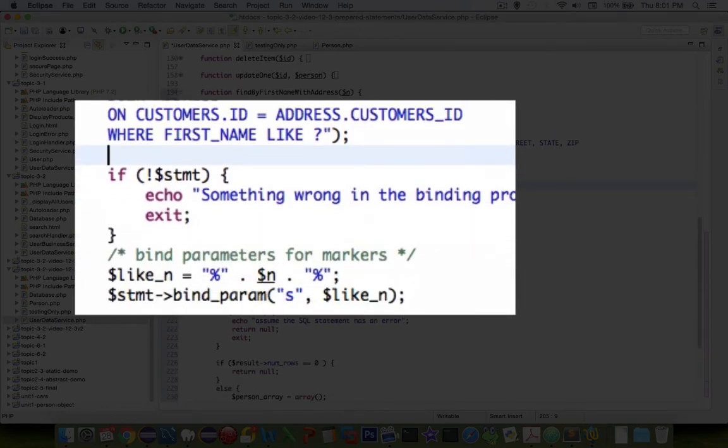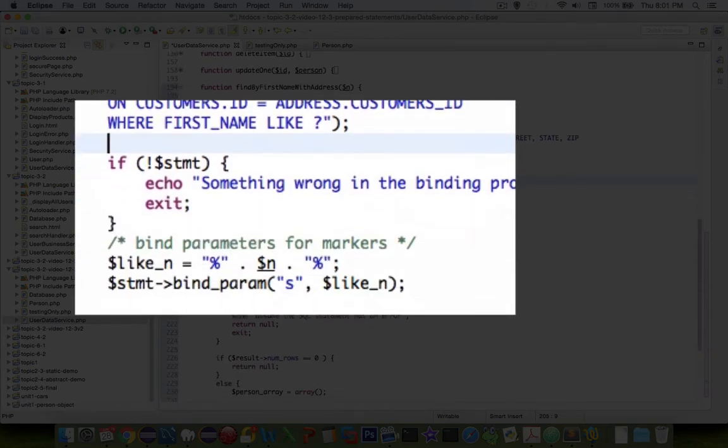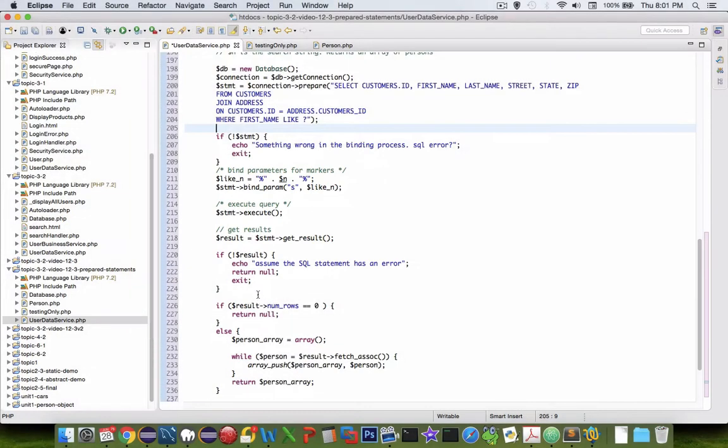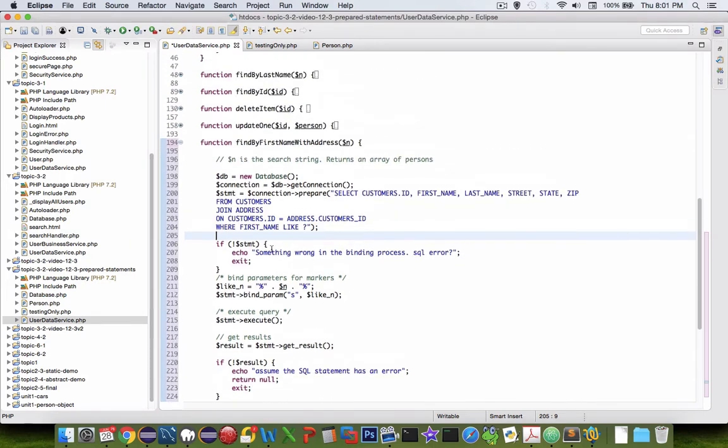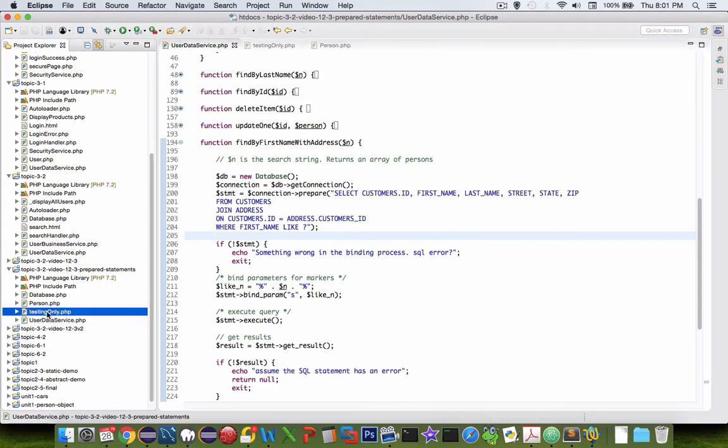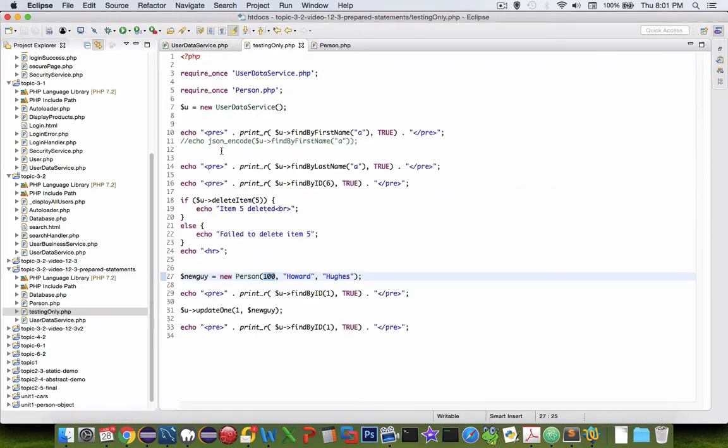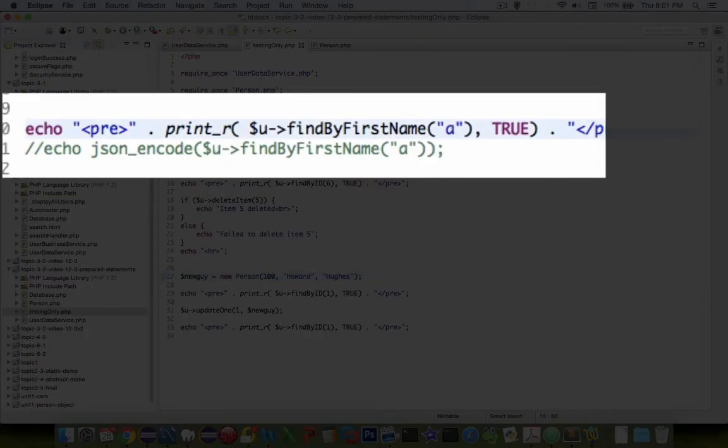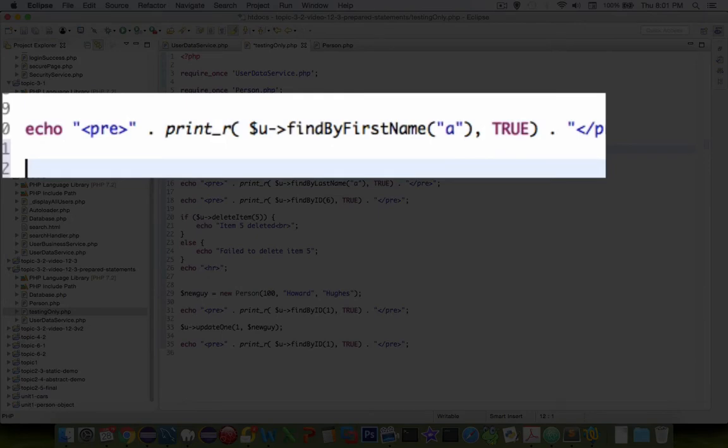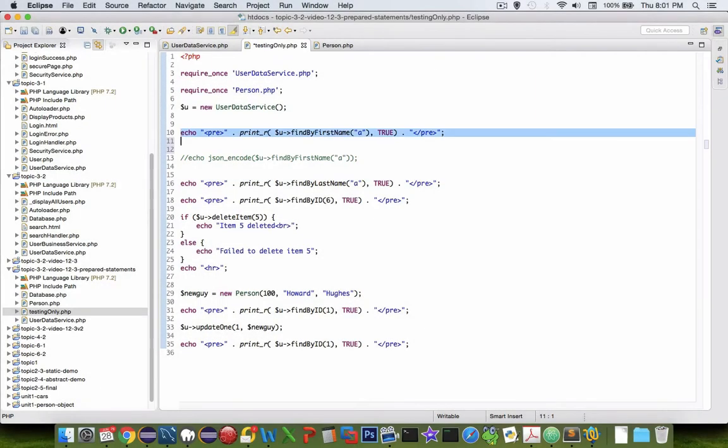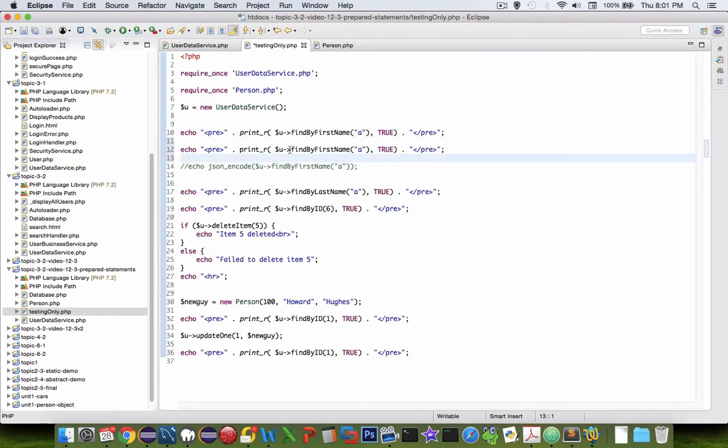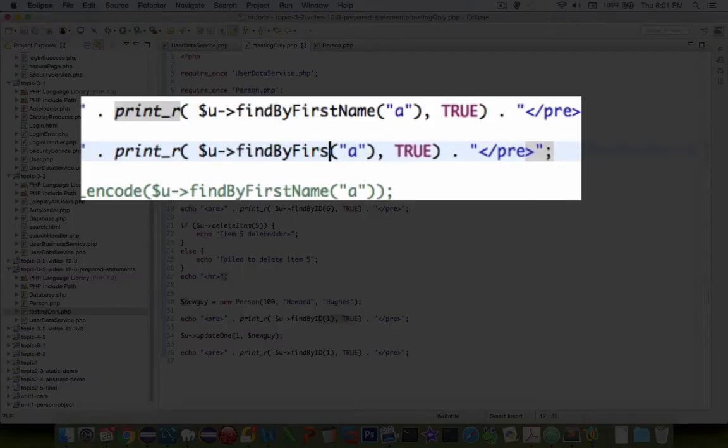Let's save this work and go try it out on our testing purposes. We've got ourselves find by first name done up here, and let's copy this and paste our line here and do a test.